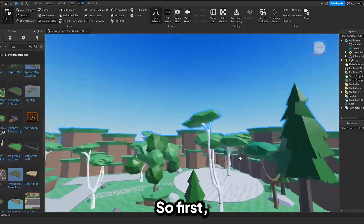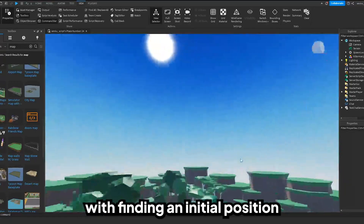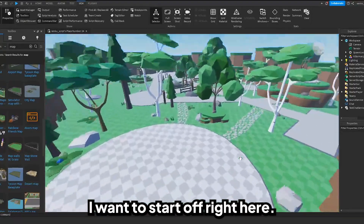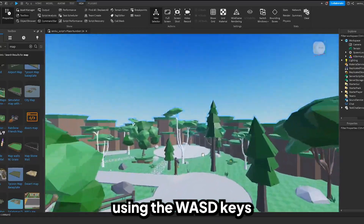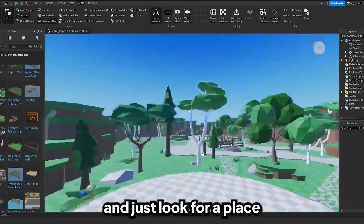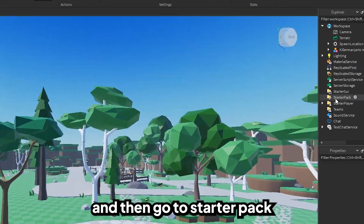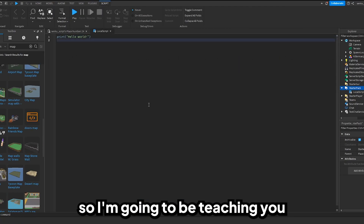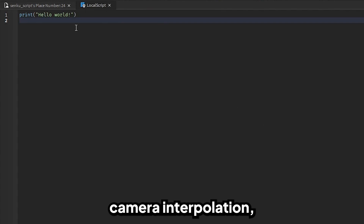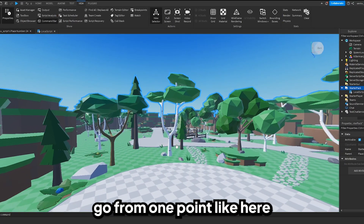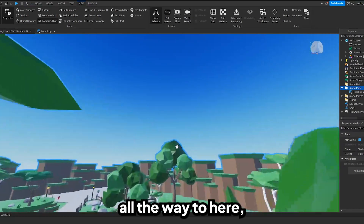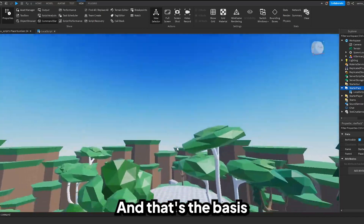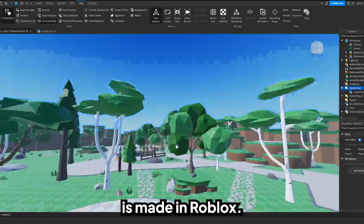Basically what we're going to be doing is making our camera move around. Let's find an initial position for the camera. Move your camera around using the WASD keys and look for a place where you want to begin your cutscene, then go to StarterPack and add a LocalScript. I'm going to be teaching you something called camera interpolation — that's basically making the camera go from one point all the way to another very smoothly, so it's not instant. That's the basis for how a cutscene is made in Roblox.